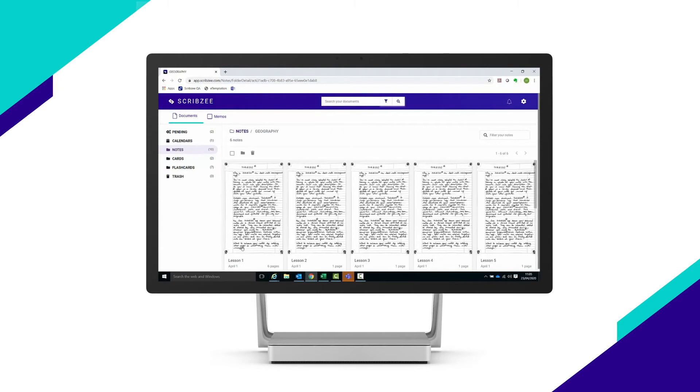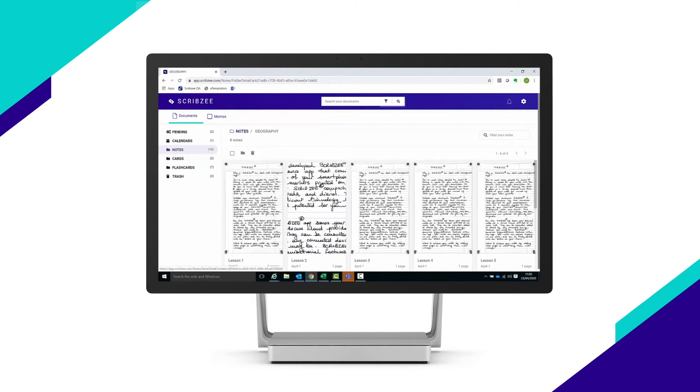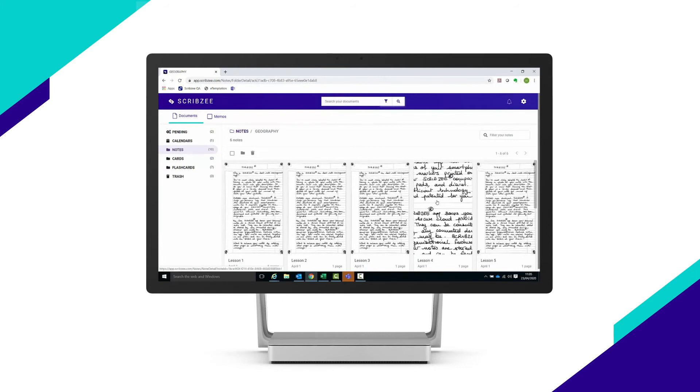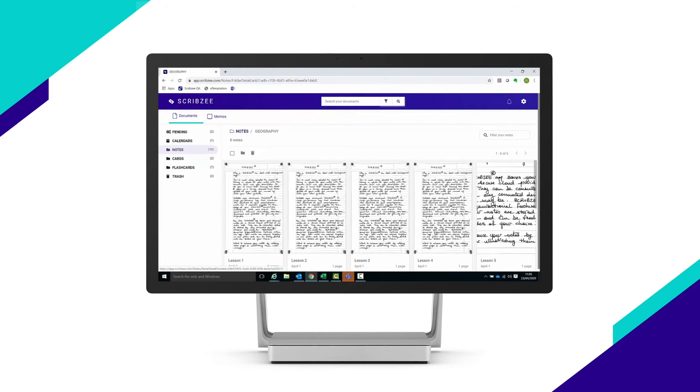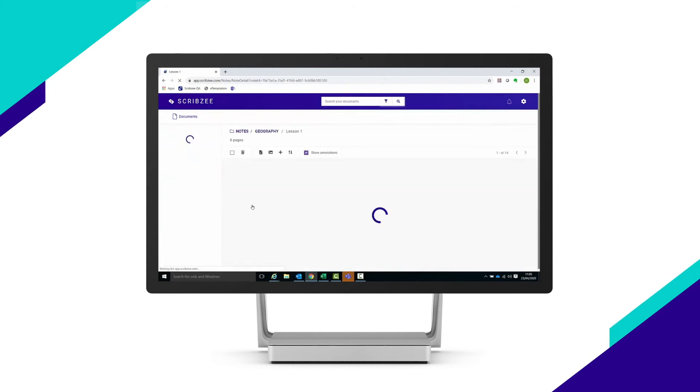Run your cursor over the page without clicking to view it in a larger format. Click on a note to open it completely and view all the pages.